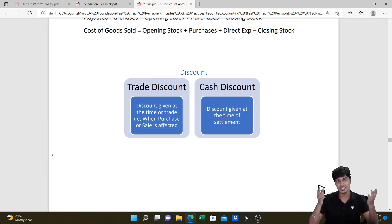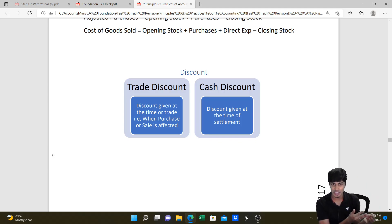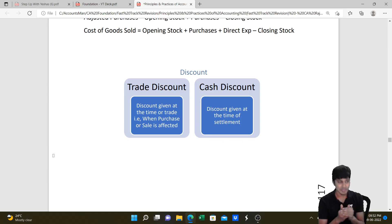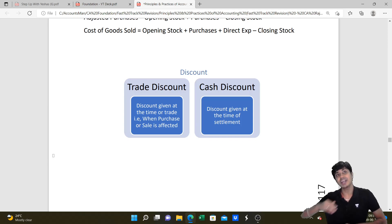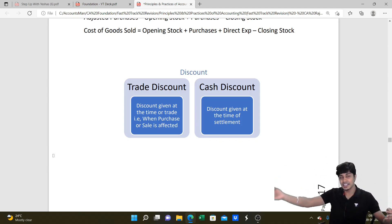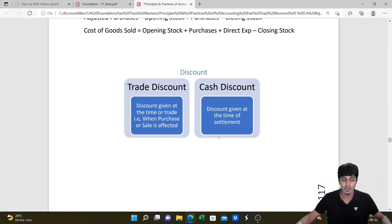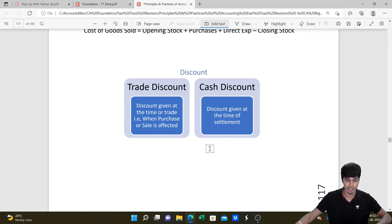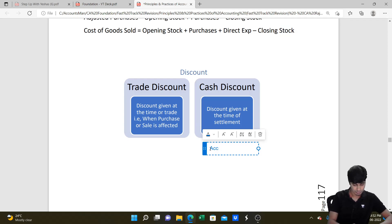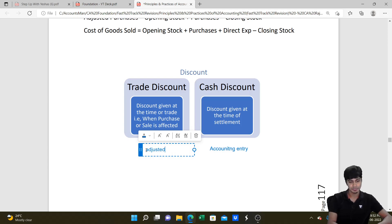With regard to discount, there can be two sorts: trade discount and cash discount. Trade discount is given at the time of bargaining during a purchase/sale transaction - it is adjusted against the price to arrive at the net figure, and there is no accounting entry for it. Cash discount is given at the time of cash settlement at a later date. There will be an accounting entry for cash discount but not for trade discount.